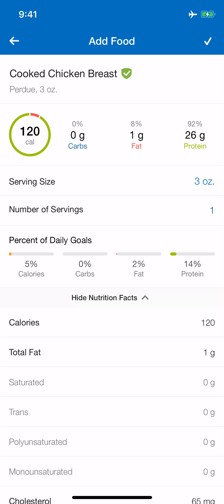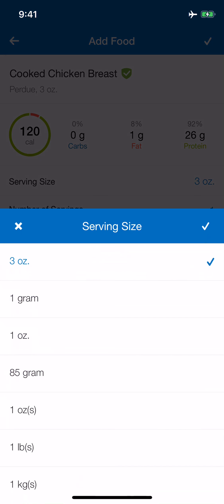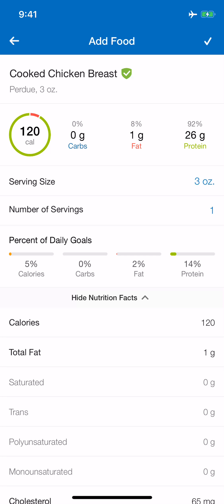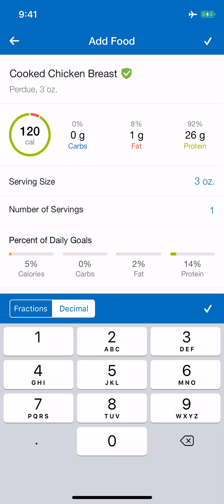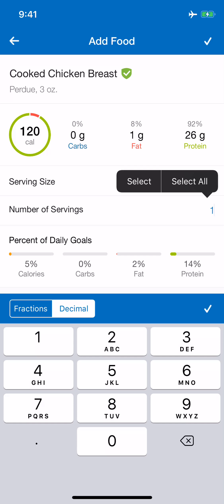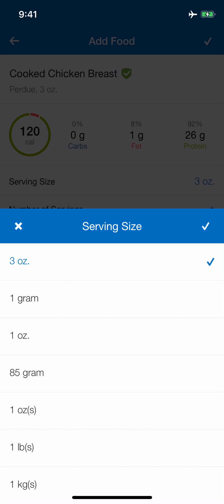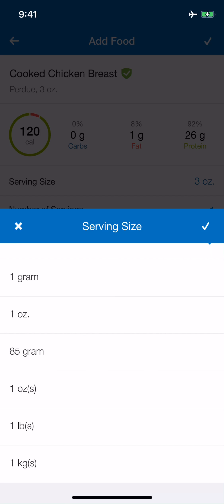Right there I've got the macronutrients for one serving of chicken breast. Now, this is where we've got to learn how to change serving sizes. Let's say one serving in MyFitnessPal is three ounces, but you're not having three ounces — you're having five ounces instead. You could figure out the number of servings and do that math, like is that 1.75 servings or 1.66? But if you don't want to do that, you can go back up to the serving size and simply change it.